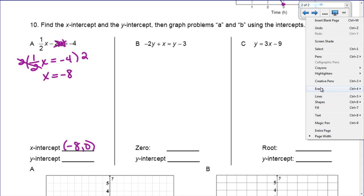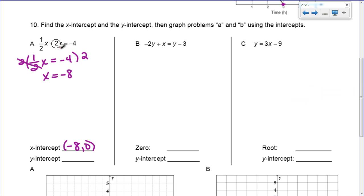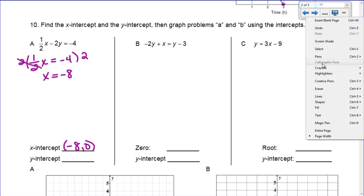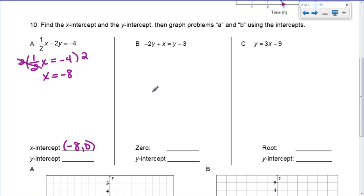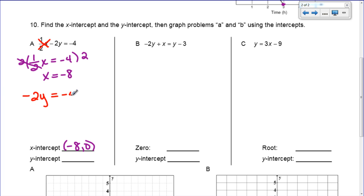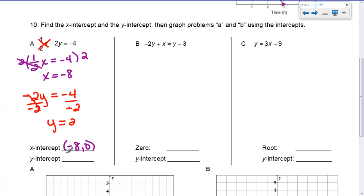Now we're going to plug in 0 for x to find the y-intercept. If I plug in 0 for x, that term cancels out. So all I have left is negative 2y = negative 4. To solve that, I divide both sides by negative 2, and I get y = 2. So my y-intercept is going to be at (0, 2).